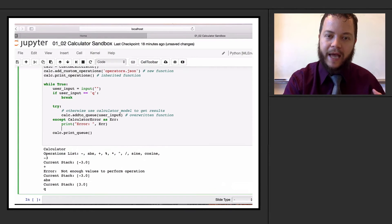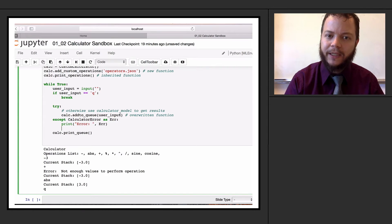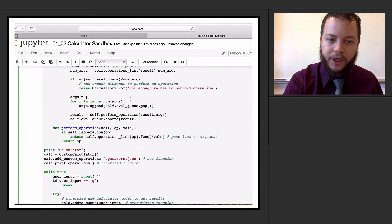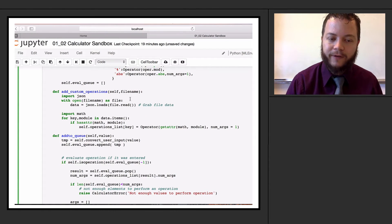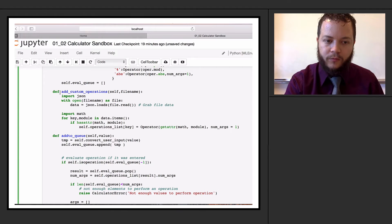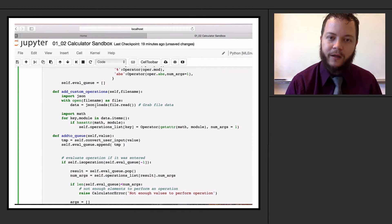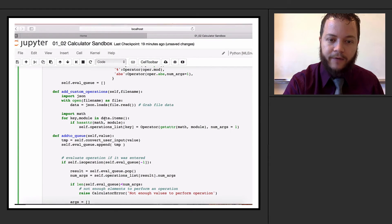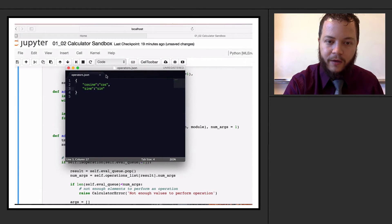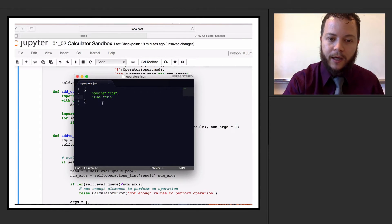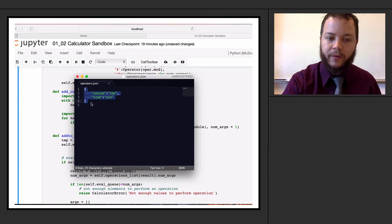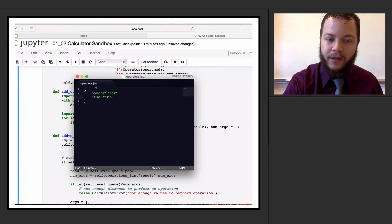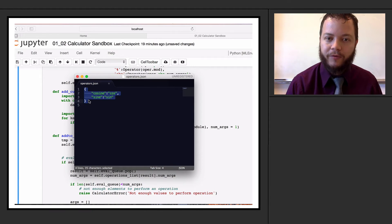Now let's see how we use the with statement and how we can use built-in Python functions to add very custom operations read in from a file. We're going to read in a file that is in JSON format. Here's what our operators.json file looks like - it essentially looks very much like a dictionary, and most programming languages can take a JSON serialization and convert it into some type of dictionary object.